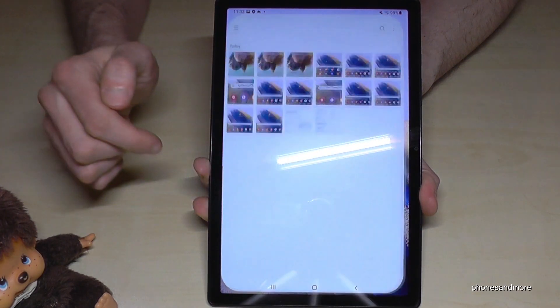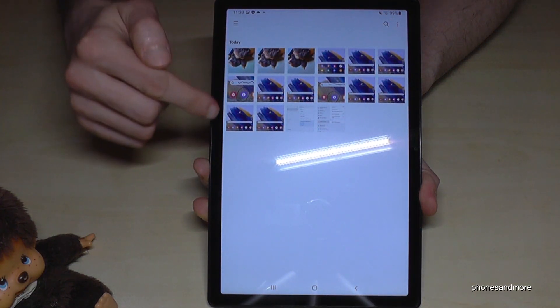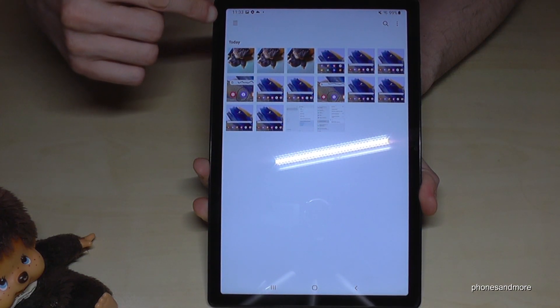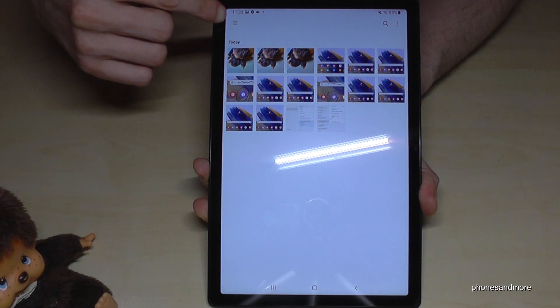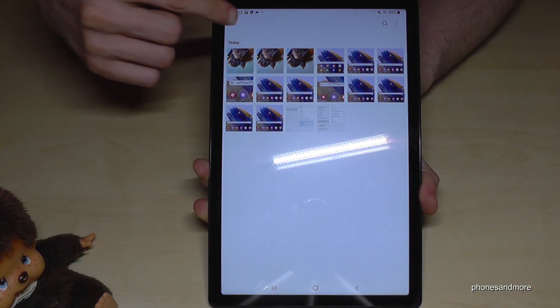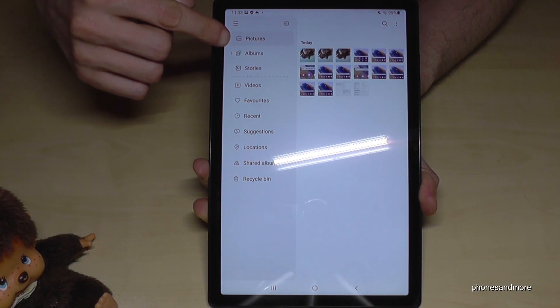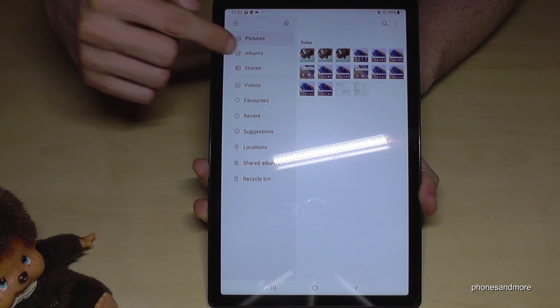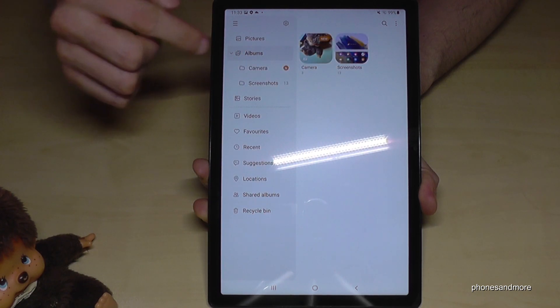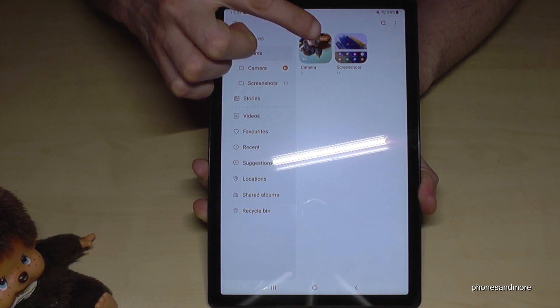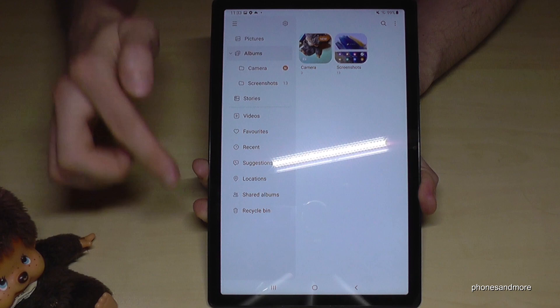To find your screenshots, go to the Gallery and look under Photos. What is very nice is if you go to the three lines — the hamburger menu — then go to Albums, and the screenshots have their own folder just for screenshots.